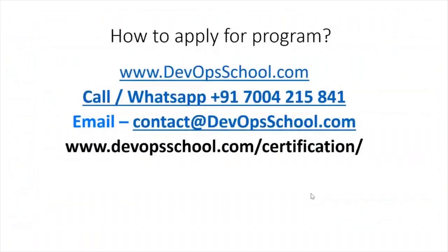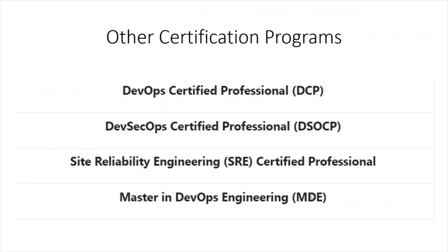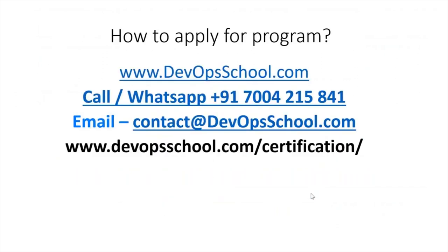How can you reach out to us? You have a WhatsApp number and email ID. Please reach out to us and we'll help you to onboard this program. Apart from this DevOps Certified Professional Program, we are offering other certifications as well in DevSecOps, SRE, and one very comprehensive program which we have is Masters in DevOps Engineering. Feel free to get in touch with us.